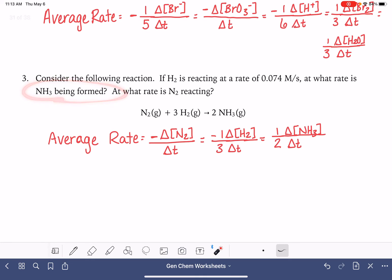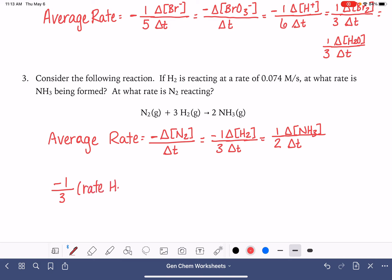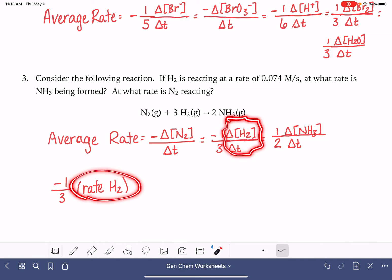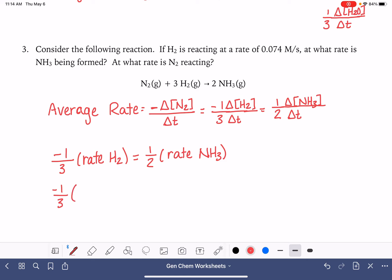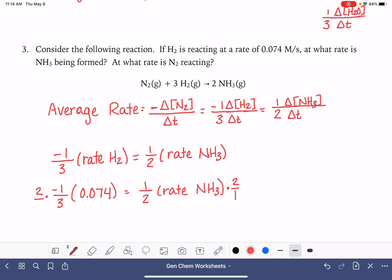To solve for NH3, I'll use the H2 and NH3 equations. This tells me that negative one-third times the rate of H2 equals one-half times the rate of NH3. Plugging in 0.074: negative one-third times 0.074 equals one-half times the rate of NH3. Multiplying both sides by two, we get two divided by negative three times 0.074. The rate of NH3 comes out to negative 0.0493 M/s.